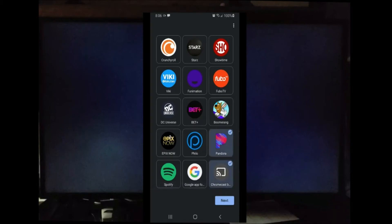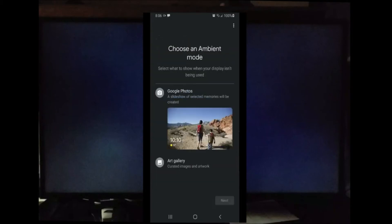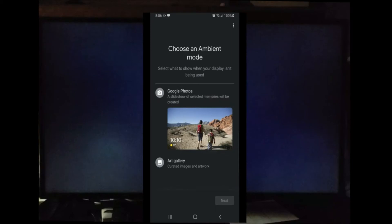Now it's asking me which device to the Master Bedroom. I'm going to select Master Bedroom. It's asking me to choose an ambient mode. You can choose Google Photos or something from the Art Gallery. At this point, after you do that, go ahead and select Next.